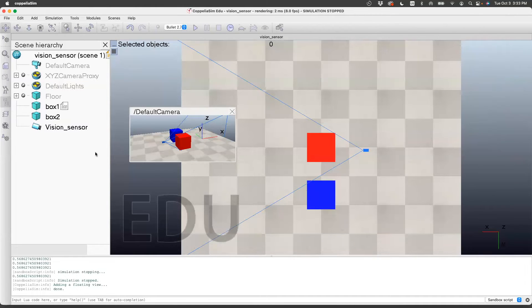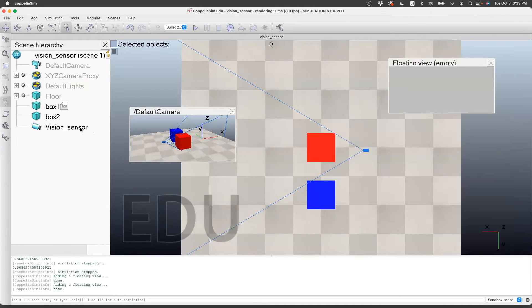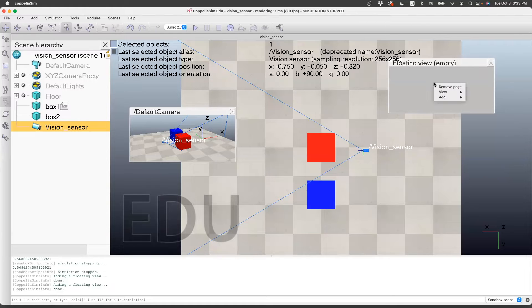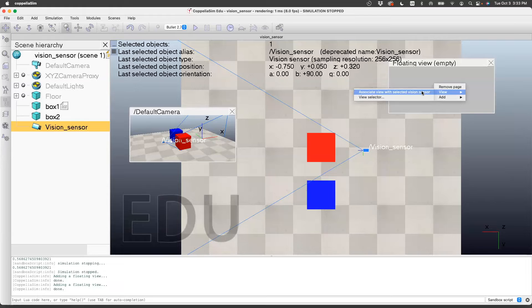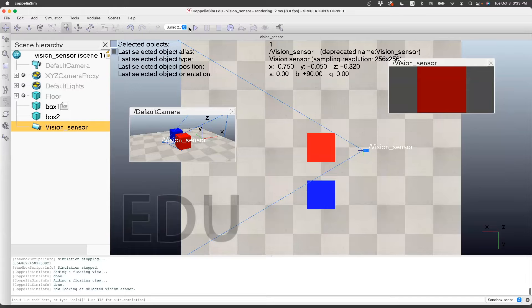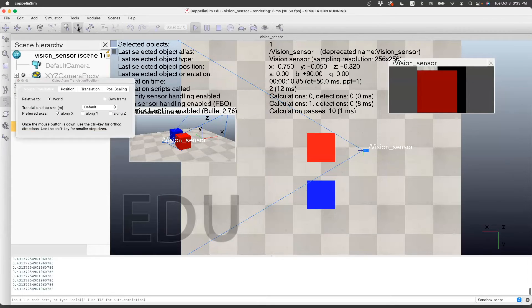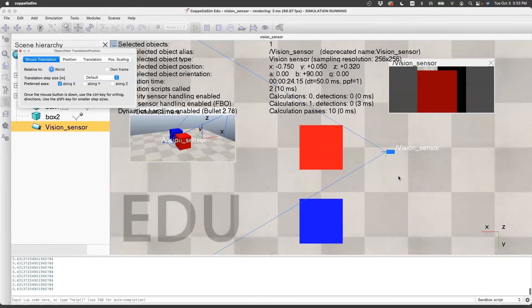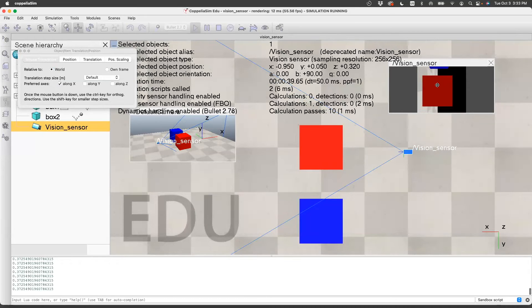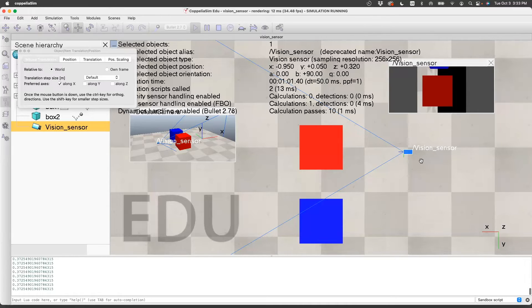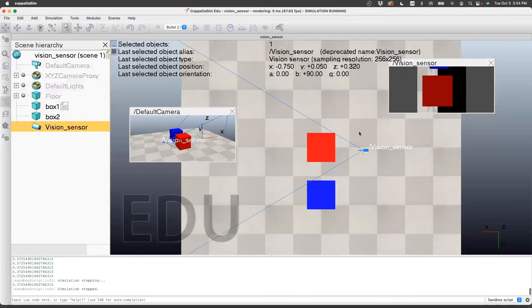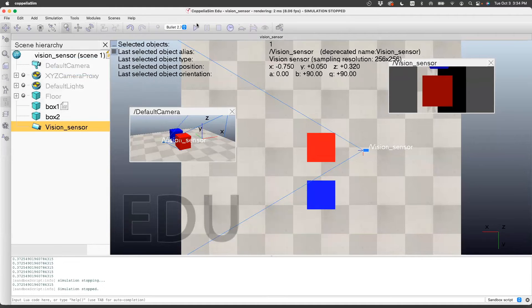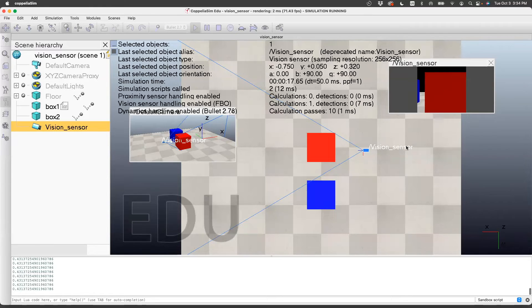Now the second thing I want to do is I want to actually see how this camera is viewing this object. I'll do add floating view. I'll click on vision sensor first, select that. On the floating view, right click and say associate view with the selected vision sensor. Now what you see is what this vision sensor is seeing. To confirm that, I'll play the animation. Select the move button and then move it along X. You can see it's actually giving you this view. Now this looks like it's inverted, so I need to rotate about the X axis by 90 degrees.